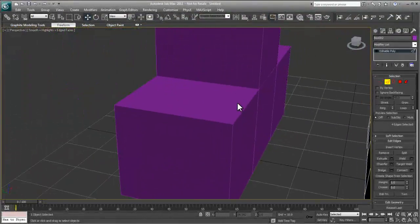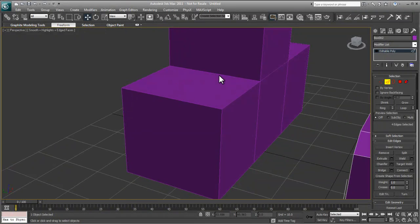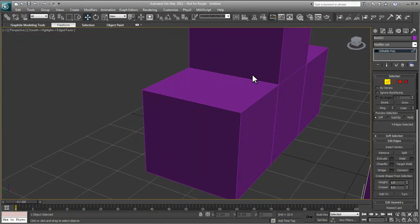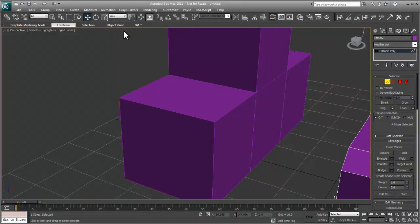Instead of chamfering to add detail and control our edges, we're going to actually introduce new edges. The purpose of TurboSmooth or NURMS is to let the modifier do the job of rounding. Chamfer physically rounds it, and that's not really what we want to do. So I'm going to use my graphite modeling tools.